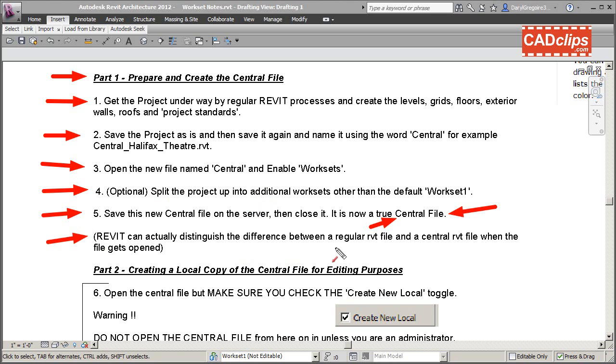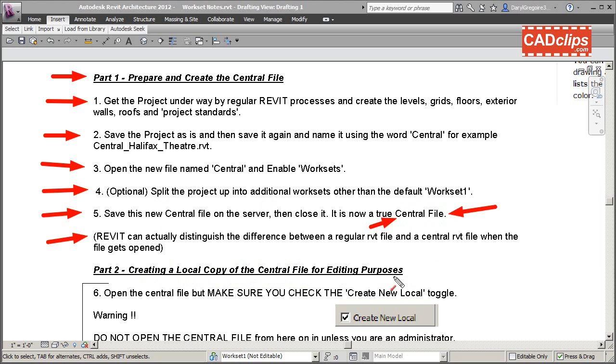Step 2 is creating a local copy of the central file for purposes of editing, and this is what all your users are going to do.